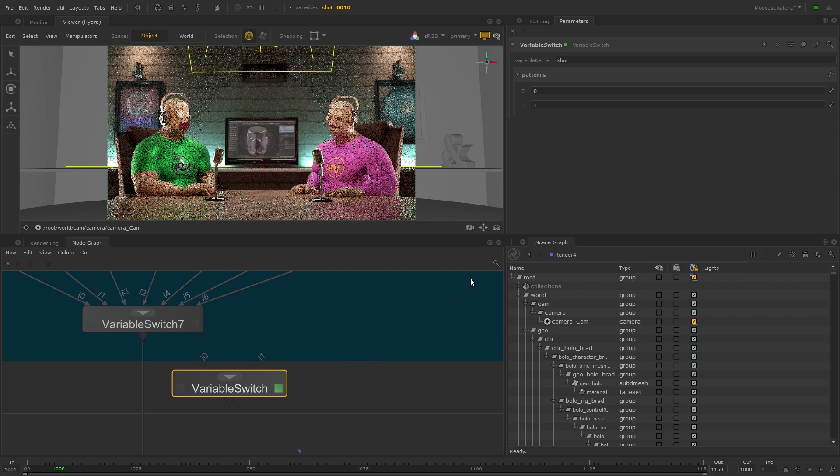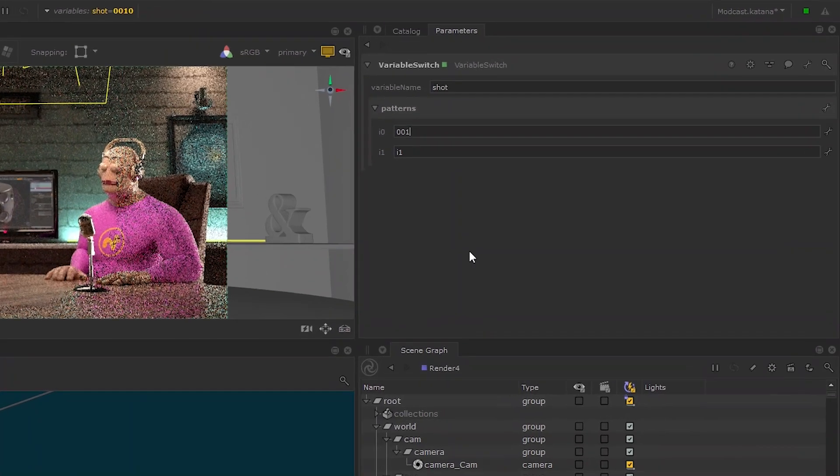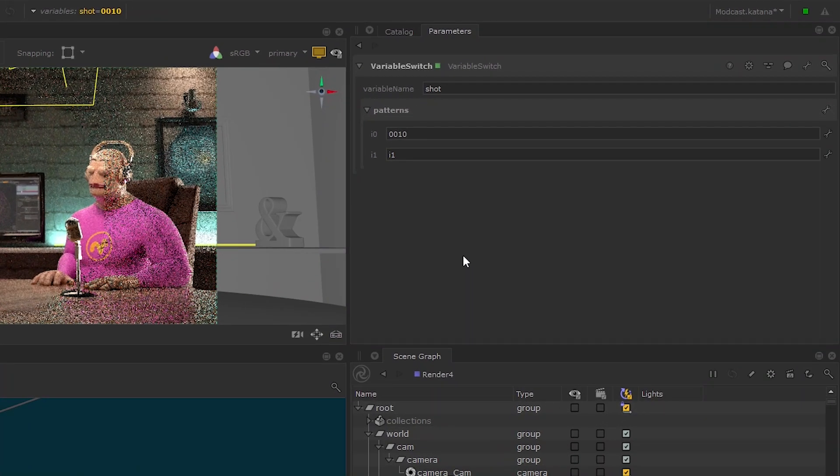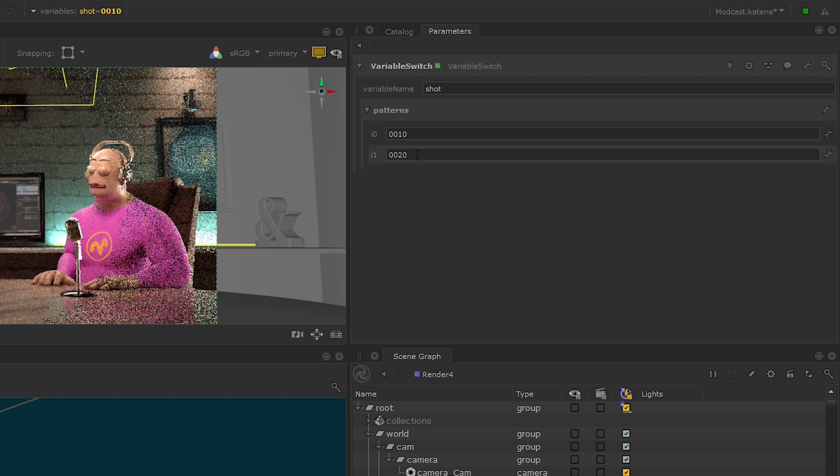Input the shots that you want the Network Material Edit node to affect. I just want it to affect shot 1, so I'll put 0010 in the i0 text field and all the other shots in the i1 text field.